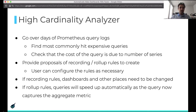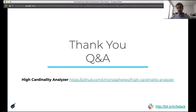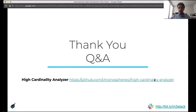We built this tool and it's available open source — the link is in the last slide. We encourage you to go and try this out and let us know how it works for you. Thank you so much. We're open to questions now. If you want to know more about the M3 aggregation tier, do reach out to us on the M3 Slack channel. There's also a link to the high-cardinality analyzer available for you to try out. Thank you again.